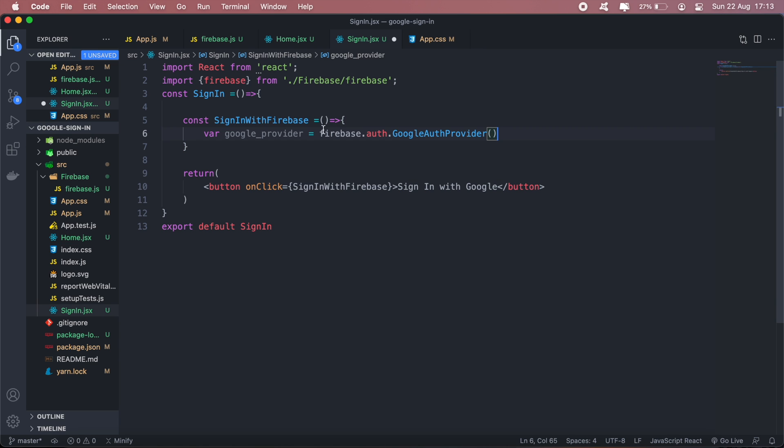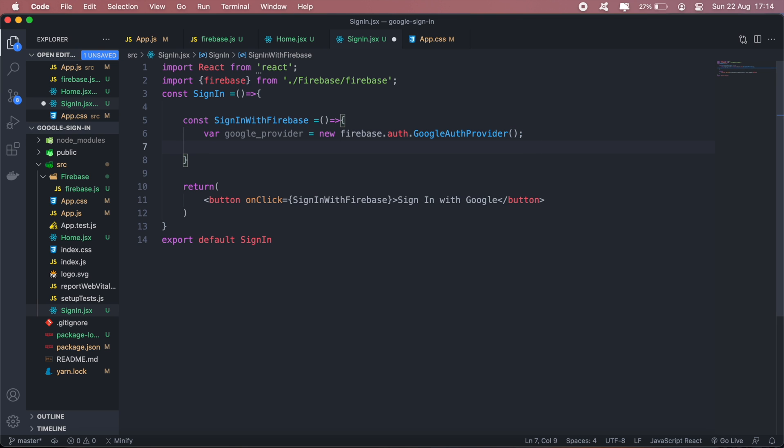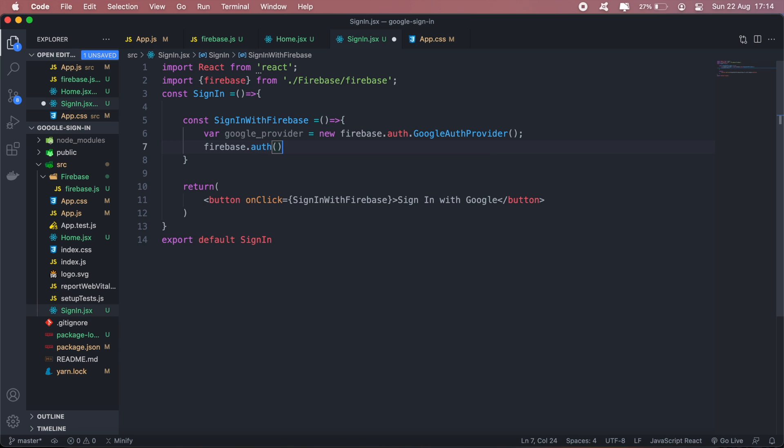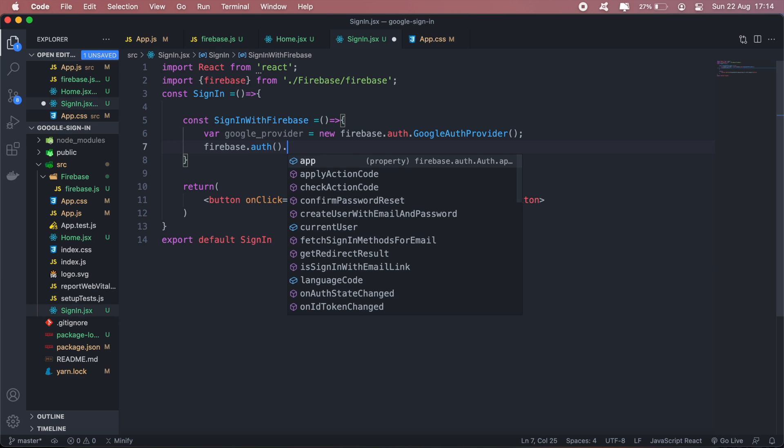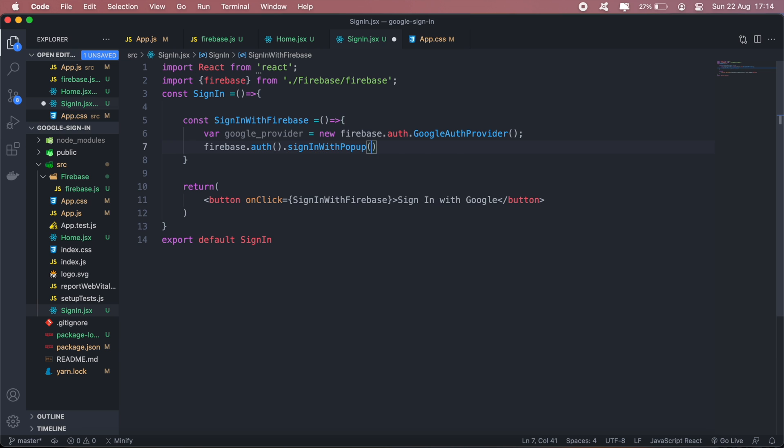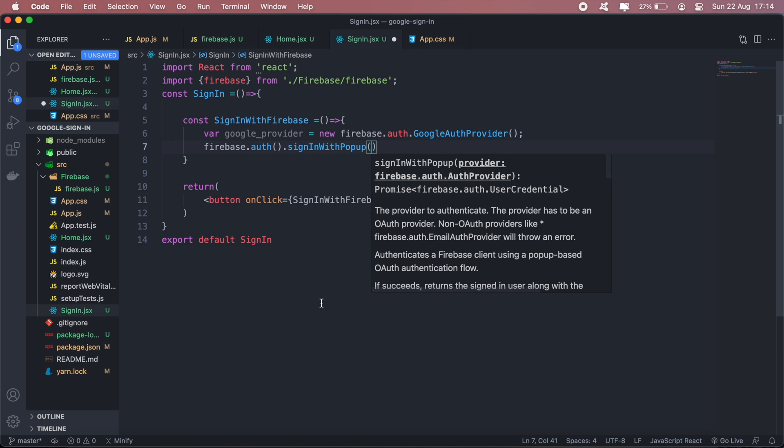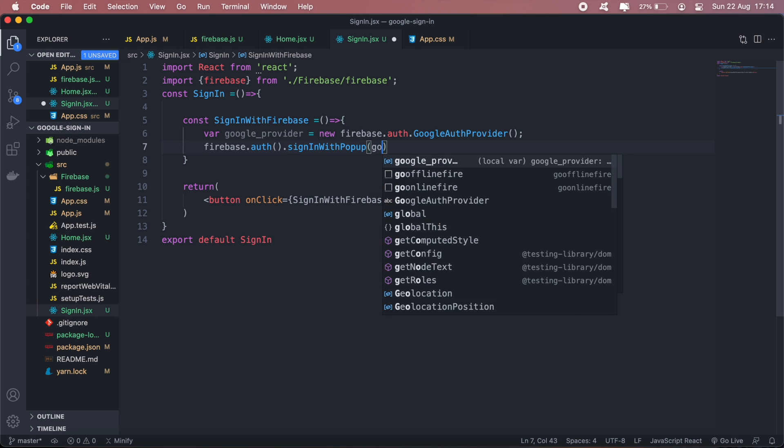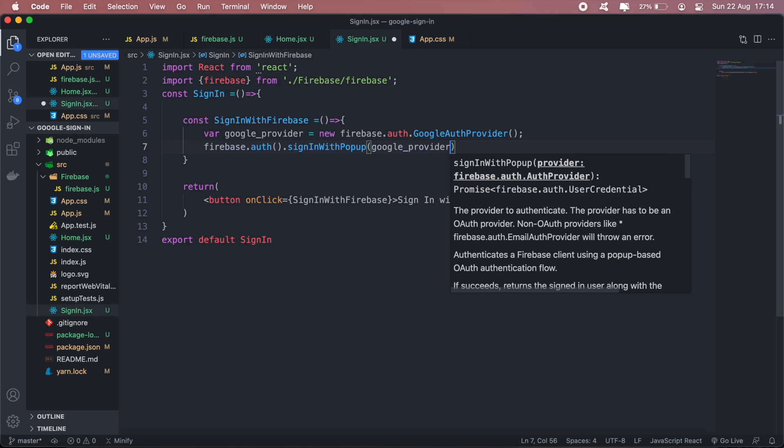After that, we'll call firebase again, firebase.auth, this time the method signInWithPopup. In our pop-up we'll pass along google provider.